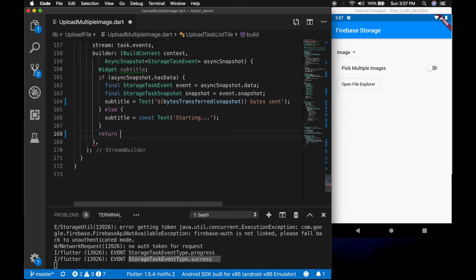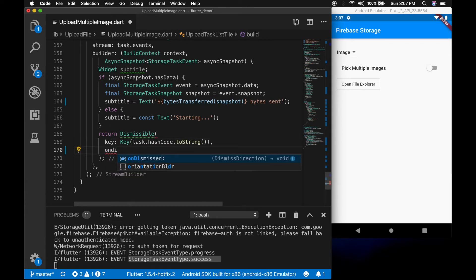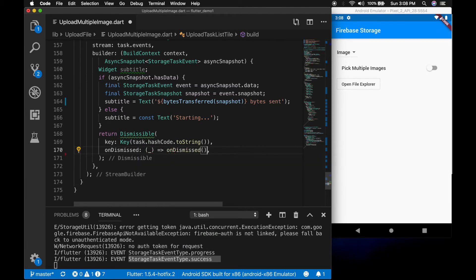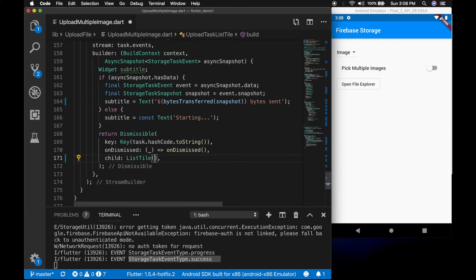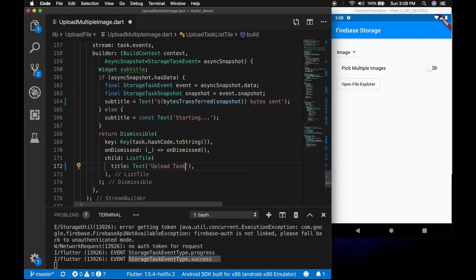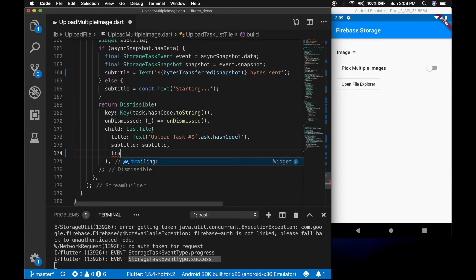Now return the Dismissible widget. The first parameter is the key, set to task.hashCode.toString(). The second parameter is onDismissed — pass the onDismissed method. The child will be a ListTile with a title that says 'Upload Task' with the task.hashCode.